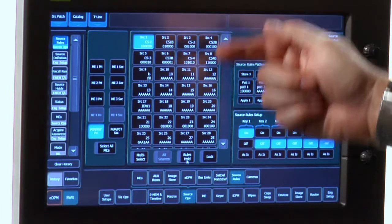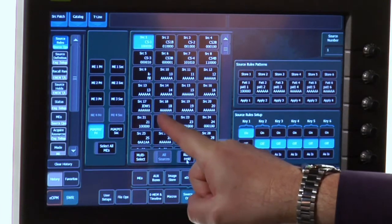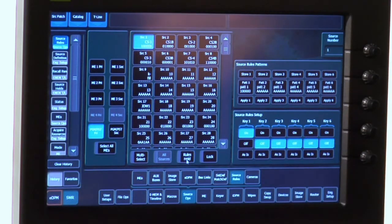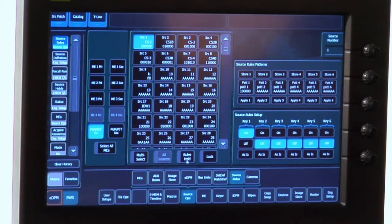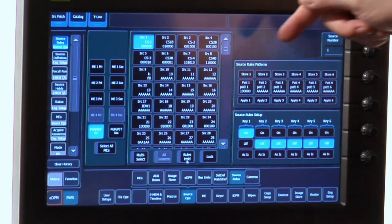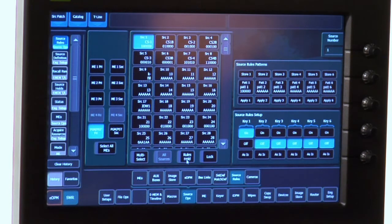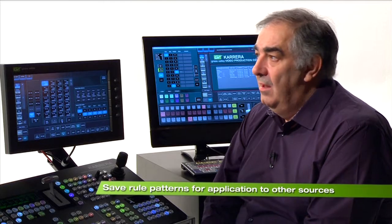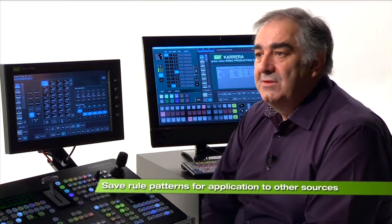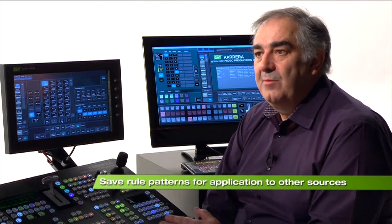Looking down the list you can see some sources which have A's everywhere — they have no Source Rules, they're just ignored, and they work exactly as I set them up myself on the switcher panel. To help me, I also have the Source Rules Patterns area where I can make copies of patterns I like to be used again on other sources. And all of this rolls into a very, very flexible, very programmable operating system.